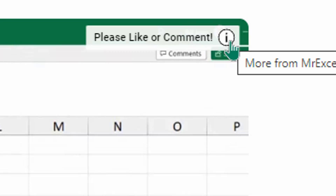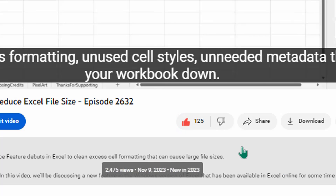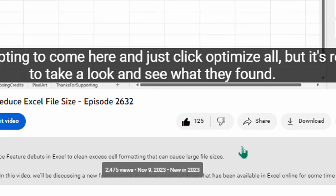Hey, just down below the video, if you click Like, that'll make sure YouTube shows this video to more people. Thanks.